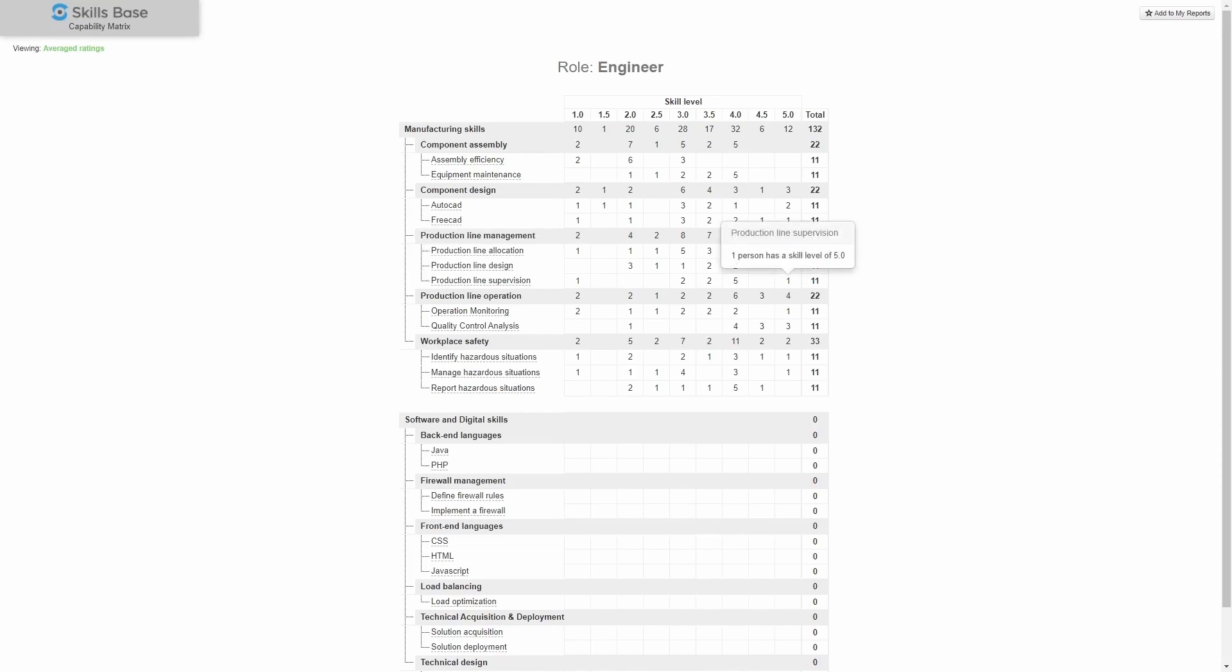But if you look closely, you'll note that only one of those 11 engineers has a 5 out of 5 rating for that skill.